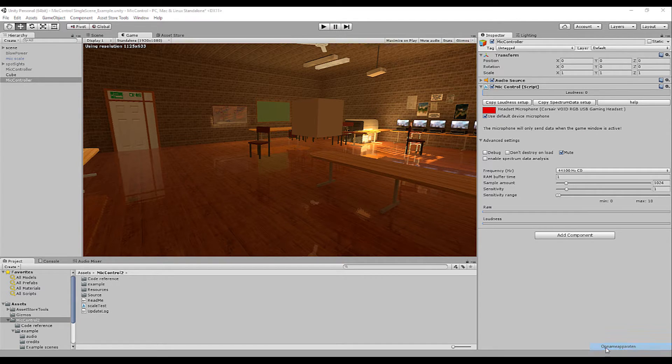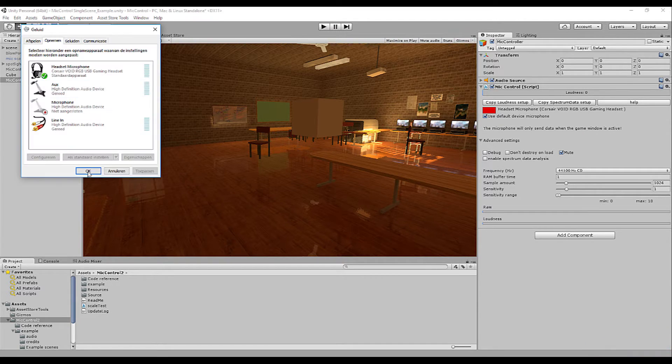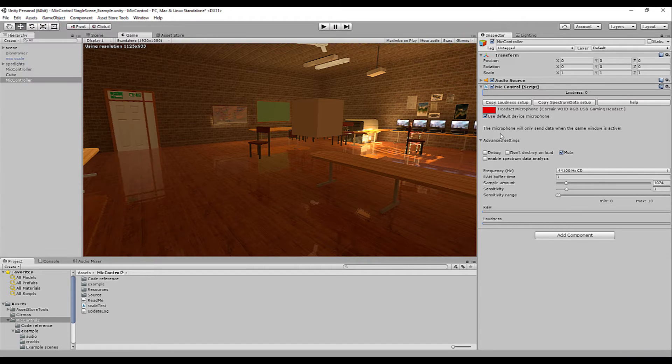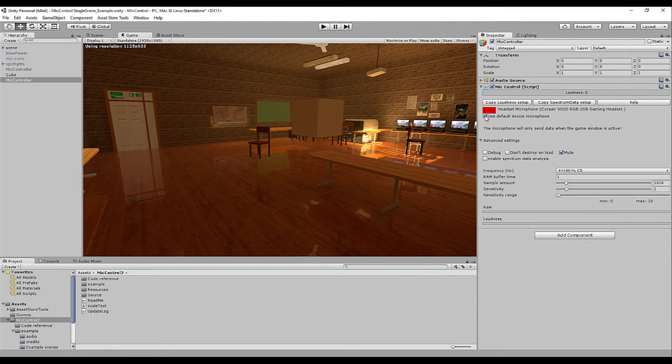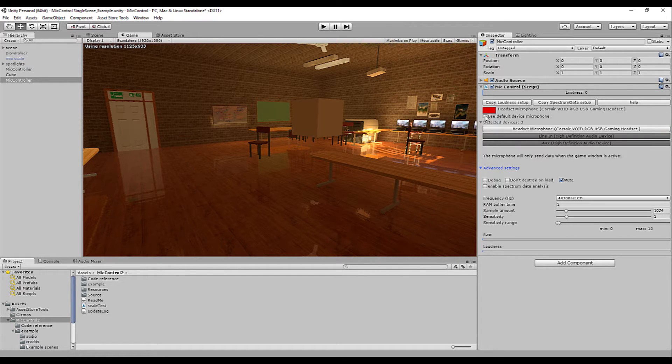that the microphone that is set as system default will be detected and used. This is highly recommended for mobile platforms so that the correct microphone is automatically detected.